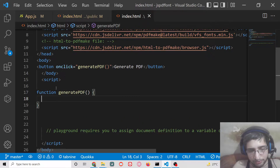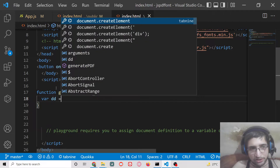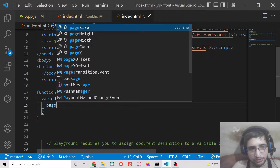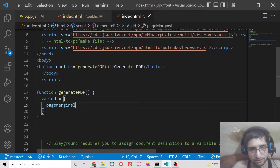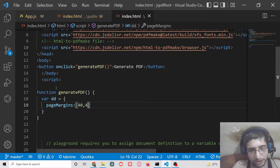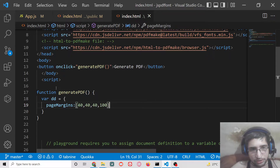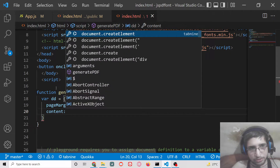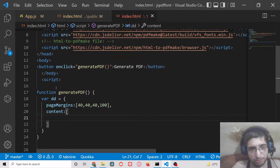Inside this function we will first of all have the document definition object of the PDF document. Inside this we will have the property pageMargins, which is an array. We will be having four pages, each with a margin of 40, 40, 40, 100. To add four pages, we use the content property.